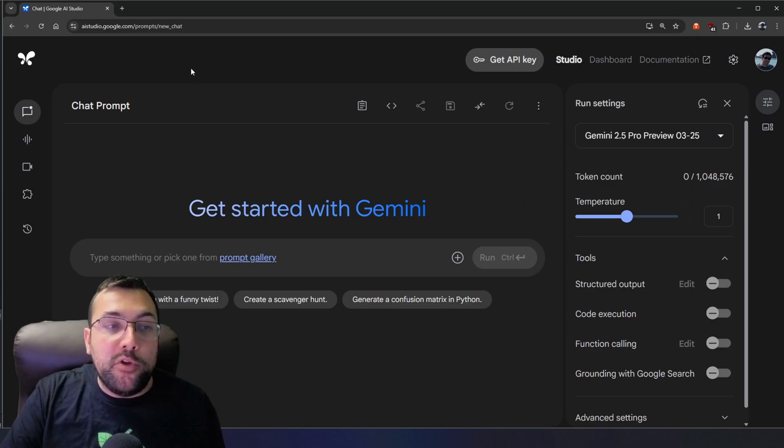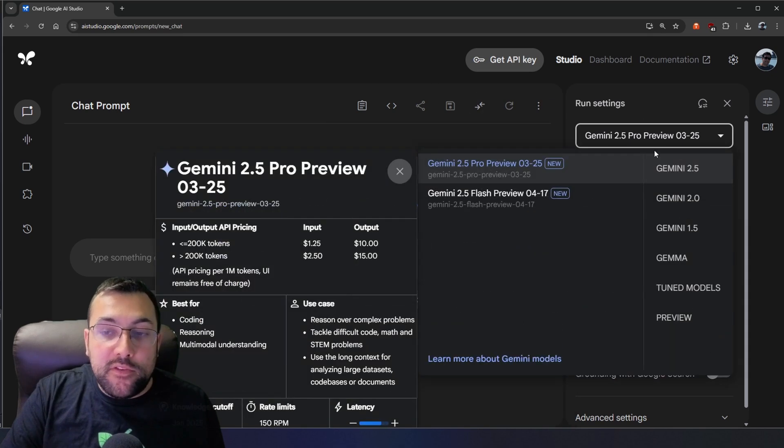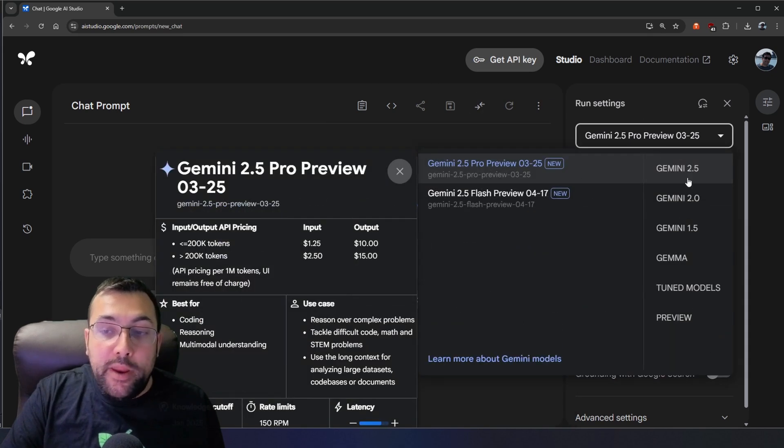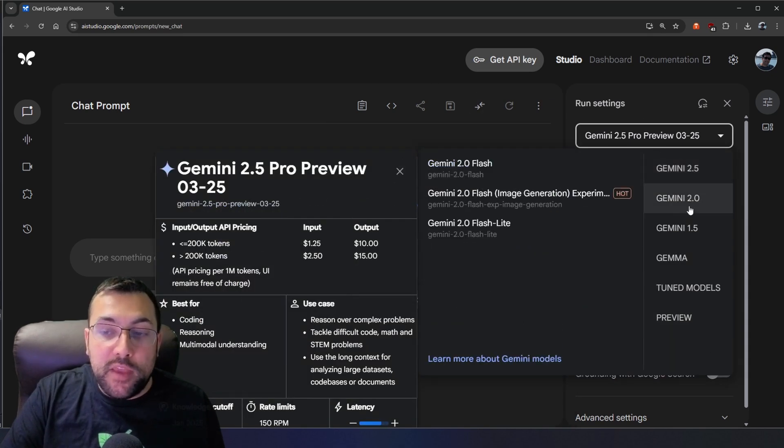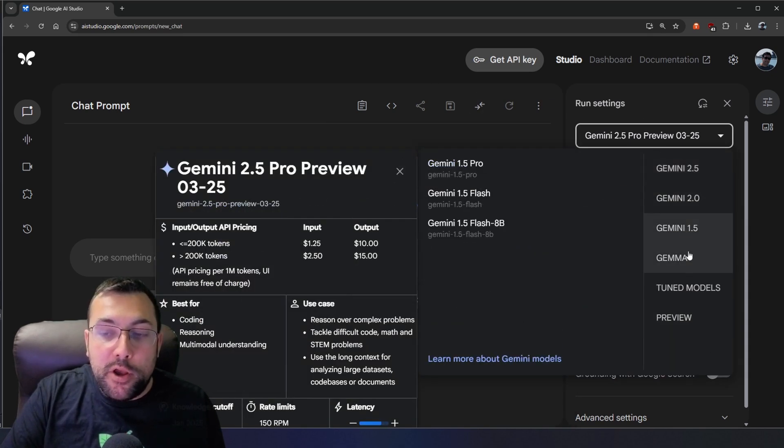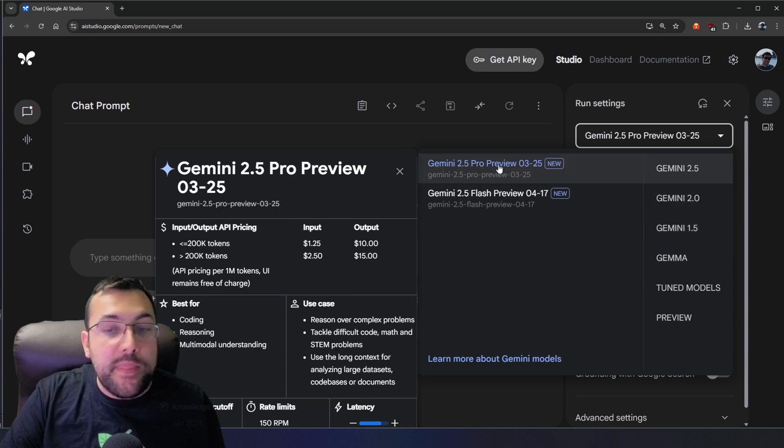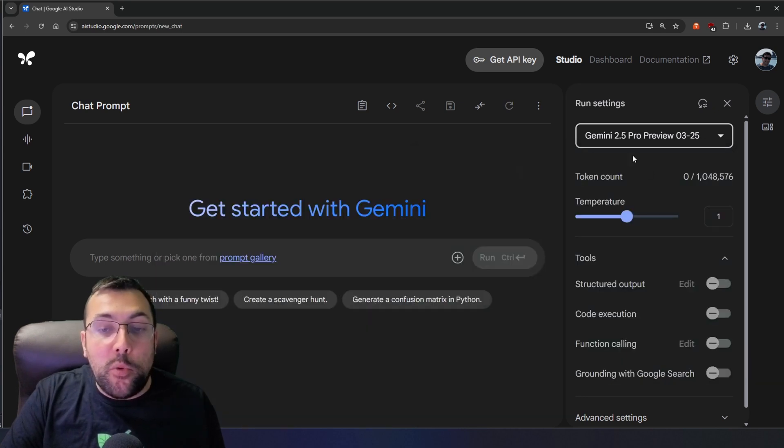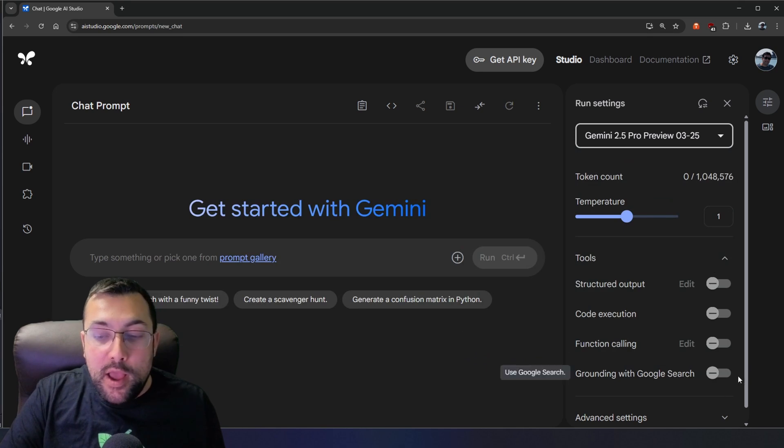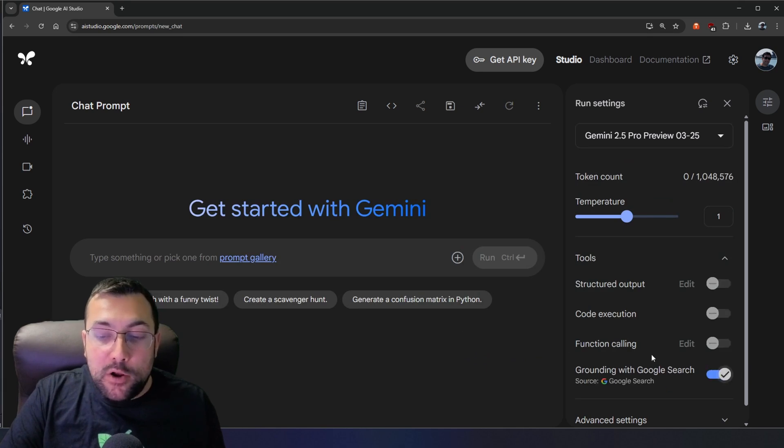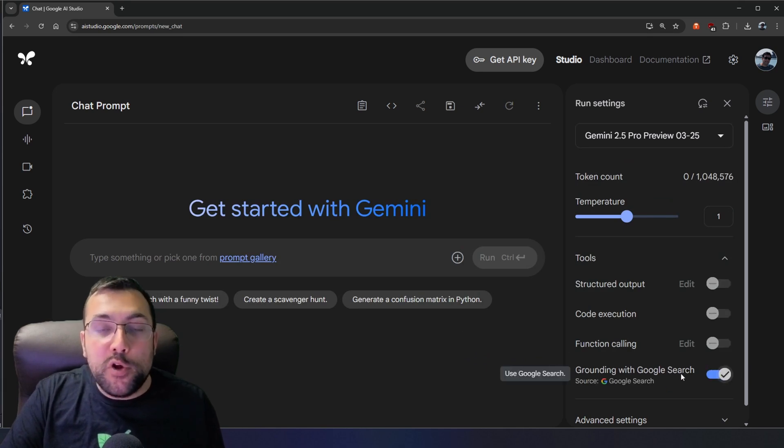We are going to go to aistudio.google.com. On the right side here, we have different models. So we can see Gemini 2.0, 1.5. We want to make sure we have 2.5 selected, and then we are going to go to 2.5 Pro. At the bottom here, there's something called grounding with Google Search.